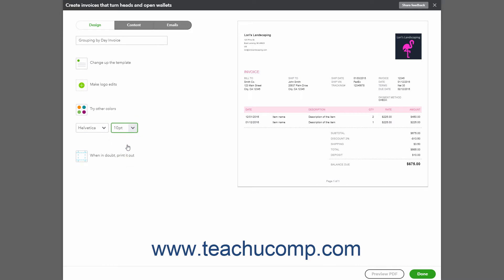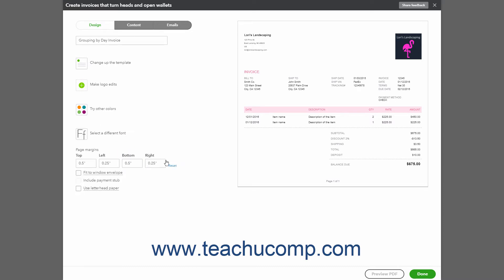To edit the margin size, click the When in Doubt Printed Out or Edit Print Settings link and then enter the page margins you prefer. You can also check the Fit to Window Envelope, Include Payment Stub, and or the Use Letterhead Paper checkboxes here if you want to enable those options.